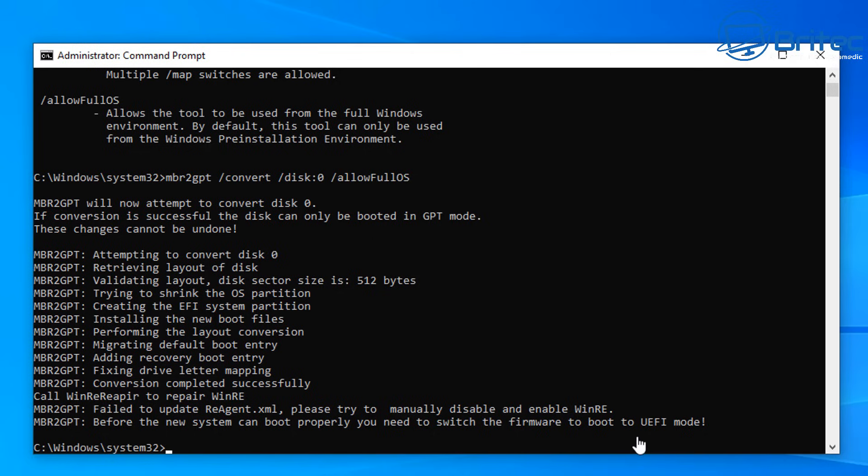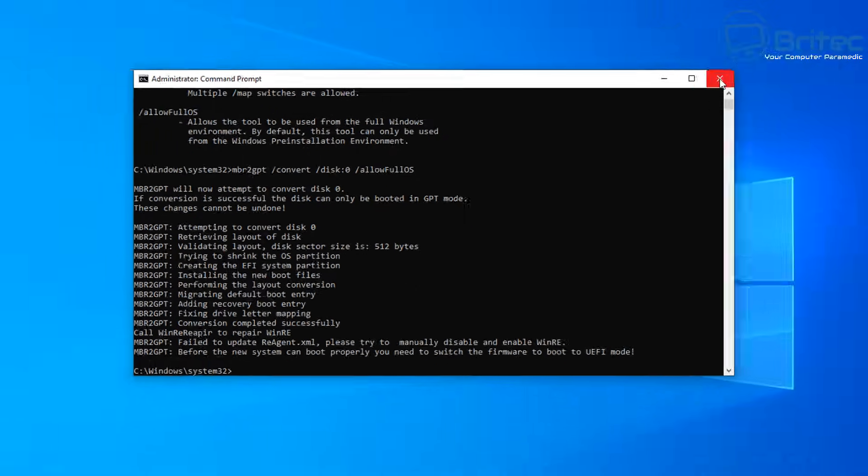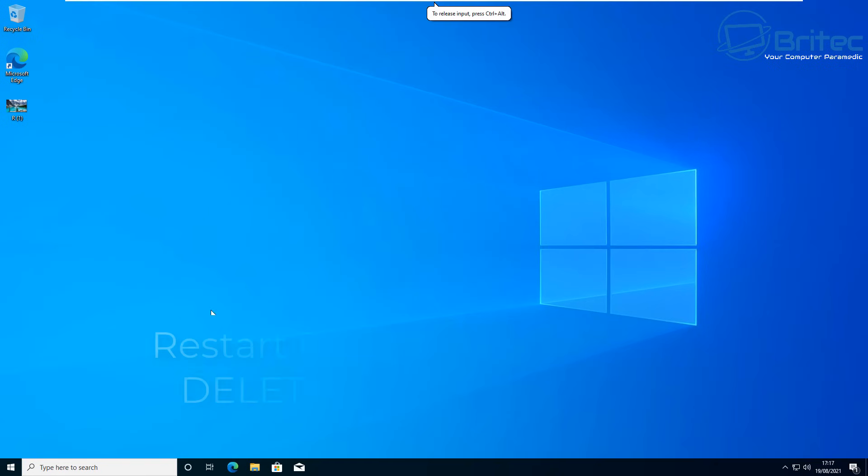You need to go to the BIOS. Normally to enter the BIOS, you restart the PC and keep tapping the delete key. Keep tapping the delete key on restart and it will enter the BIOS.